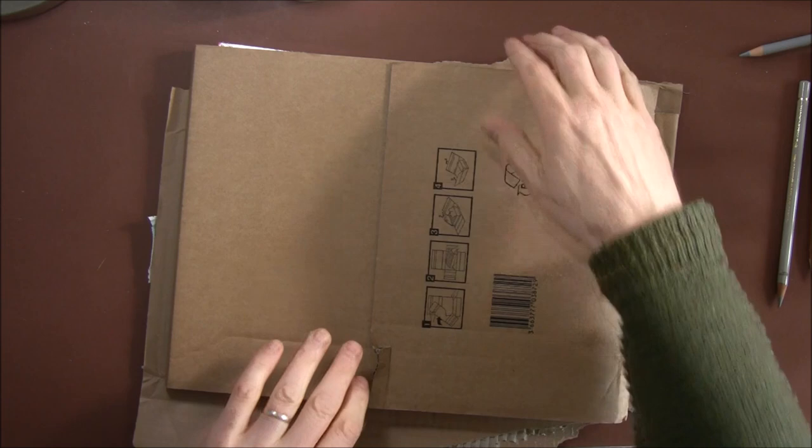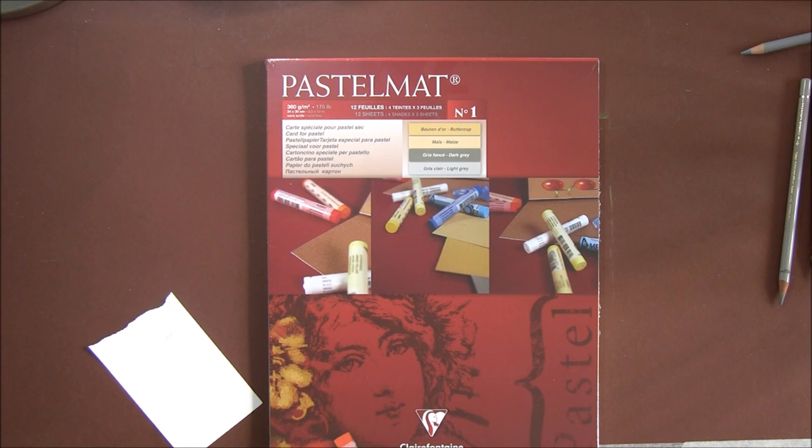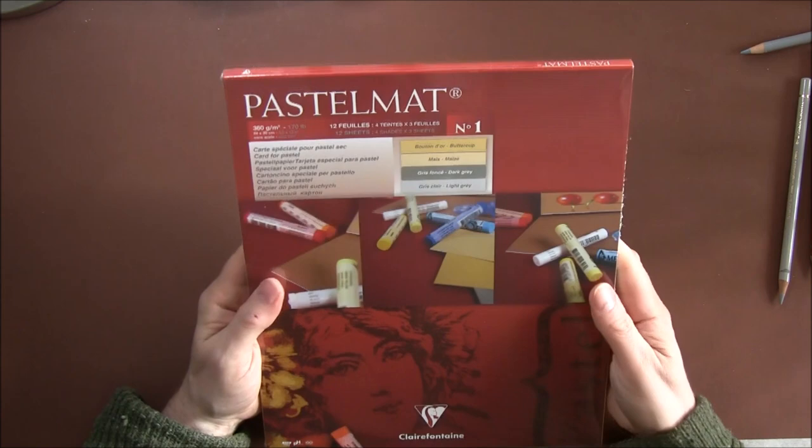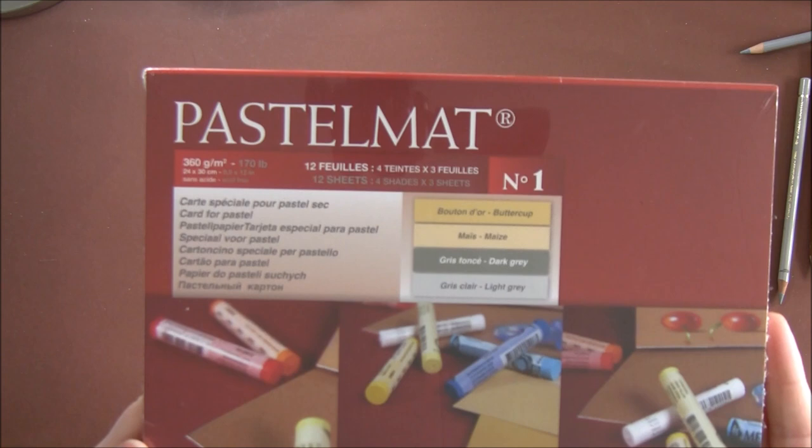I'm just going to rip the sides off the box because my camera tripod is at 12 o'clock, so I can't really turn objects without knocking the tripod. I think it just slides out, and there we are—there's my new pastel mat paper.